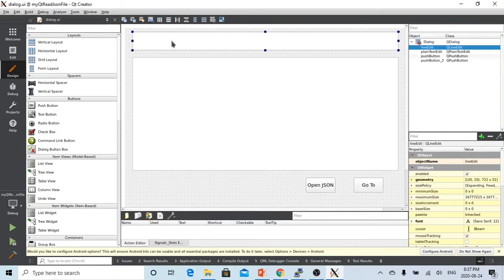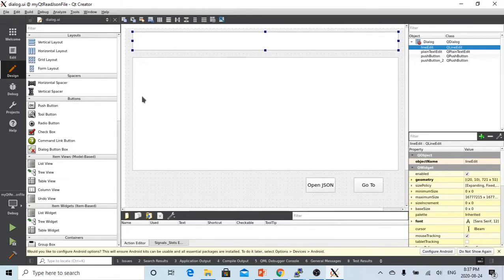In that video, we put the file name into this line editor, we click the open JSON button, and we will open the file and print it here in the plain text editor.